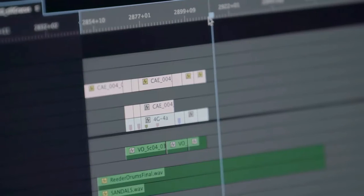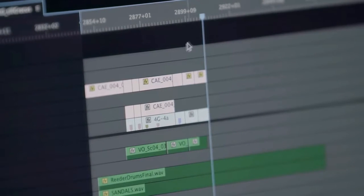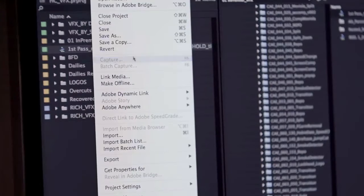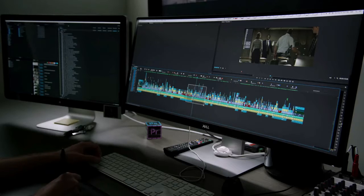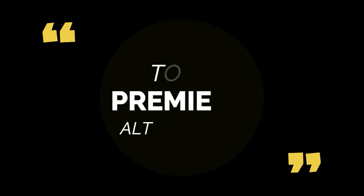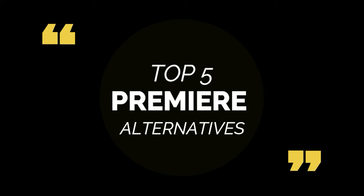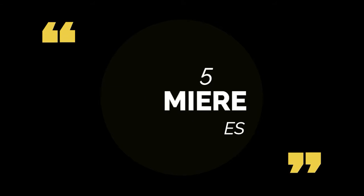While Adobe may be the top choice of NLE for most indie filmmakers, DIY production houses, and beginners, the steep $50 per month subscription charge is enough to drive some people away from the highly rated editing suite. So today, we are going to take a look at the top 5 alternatives to Adobe Premiere Pro, both free and paid.